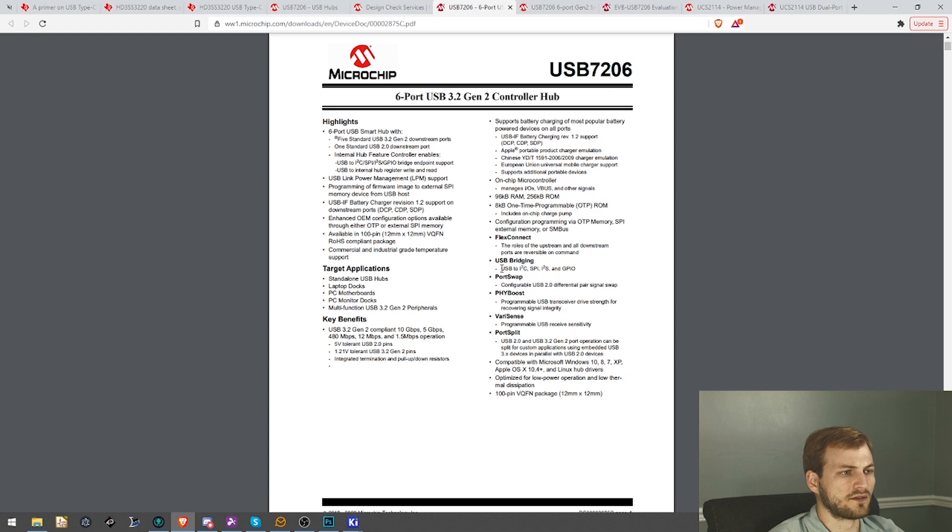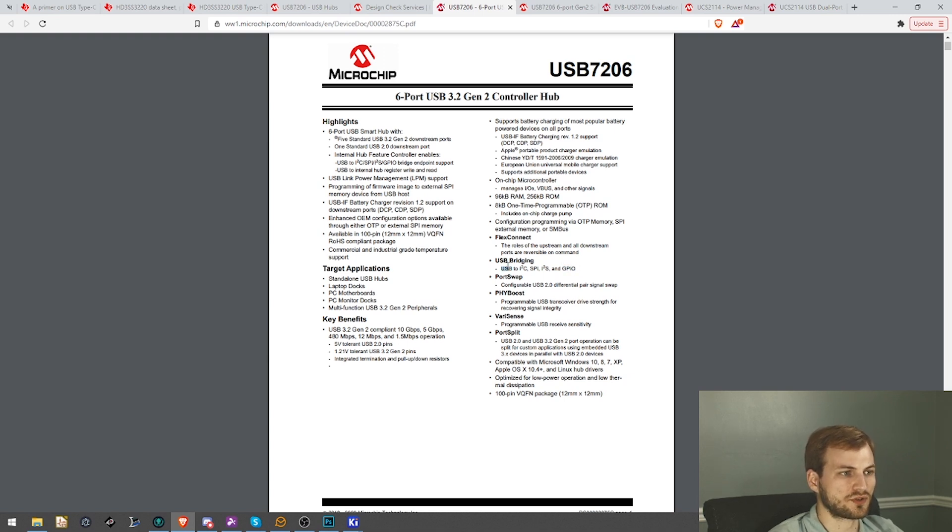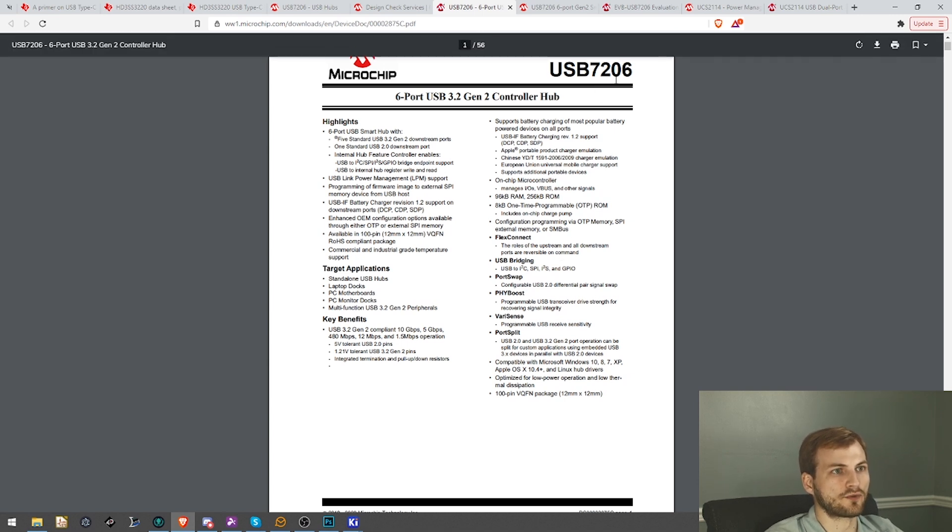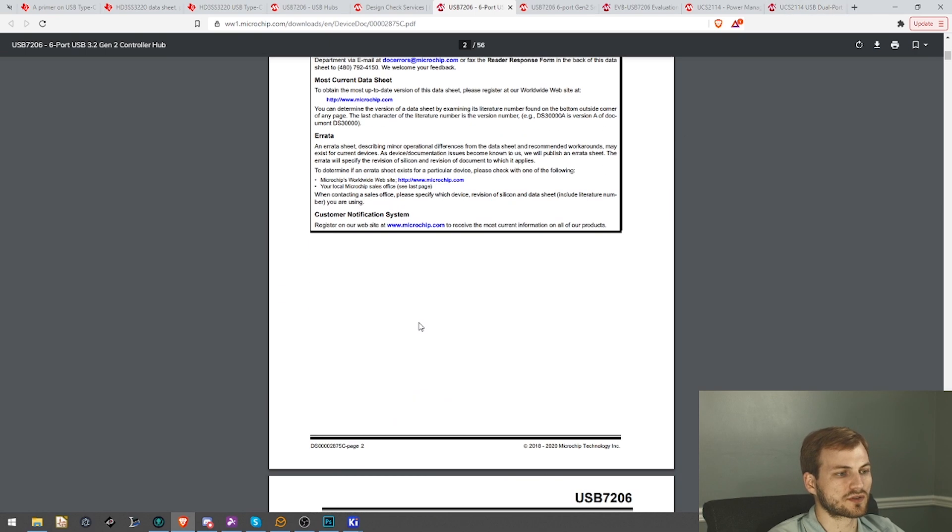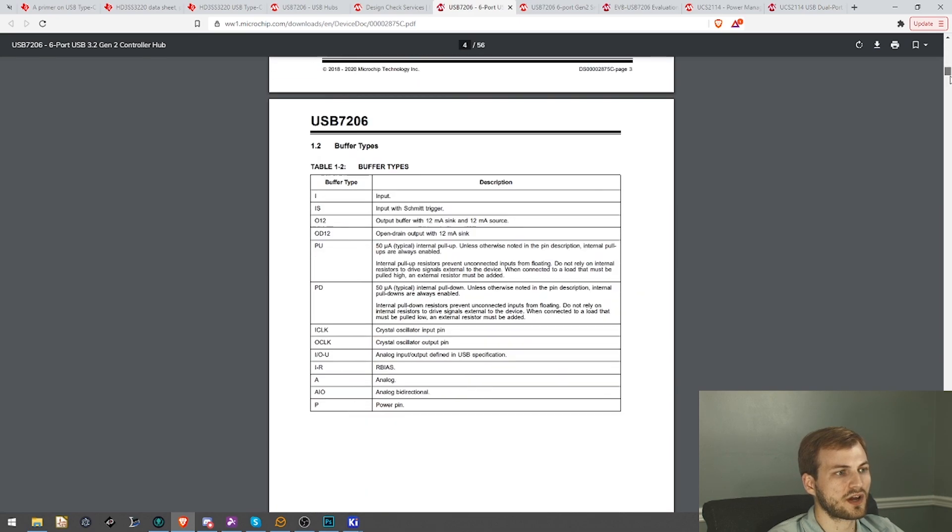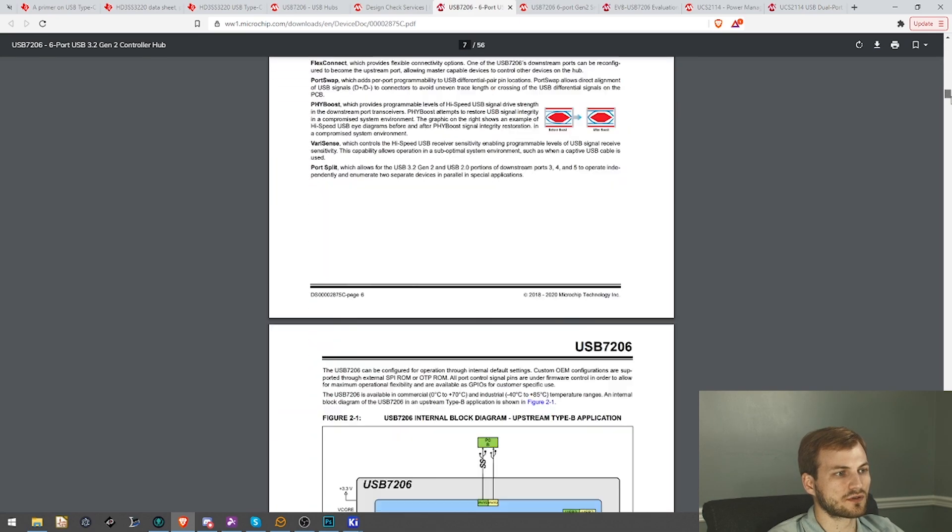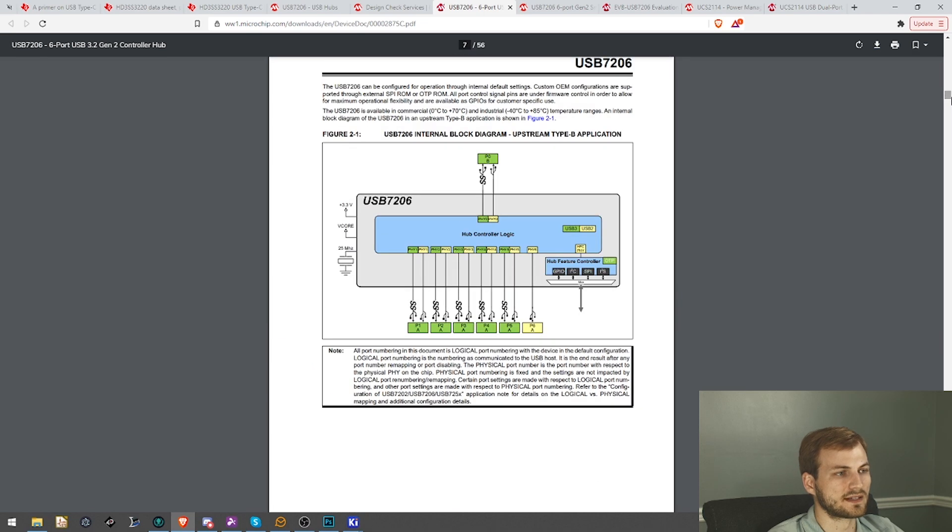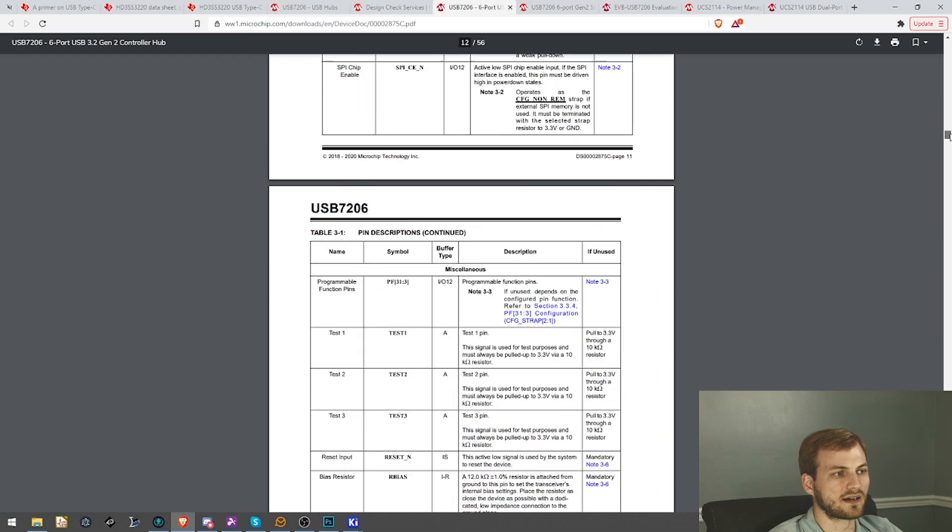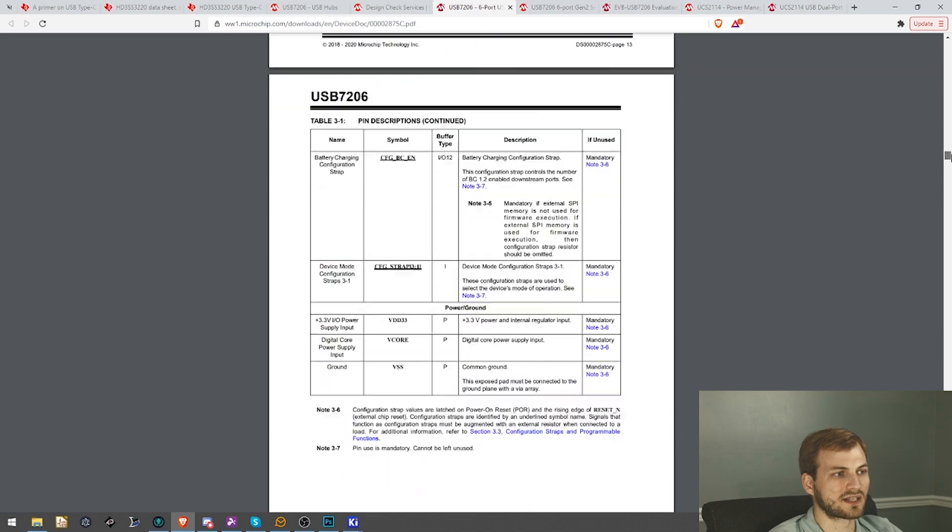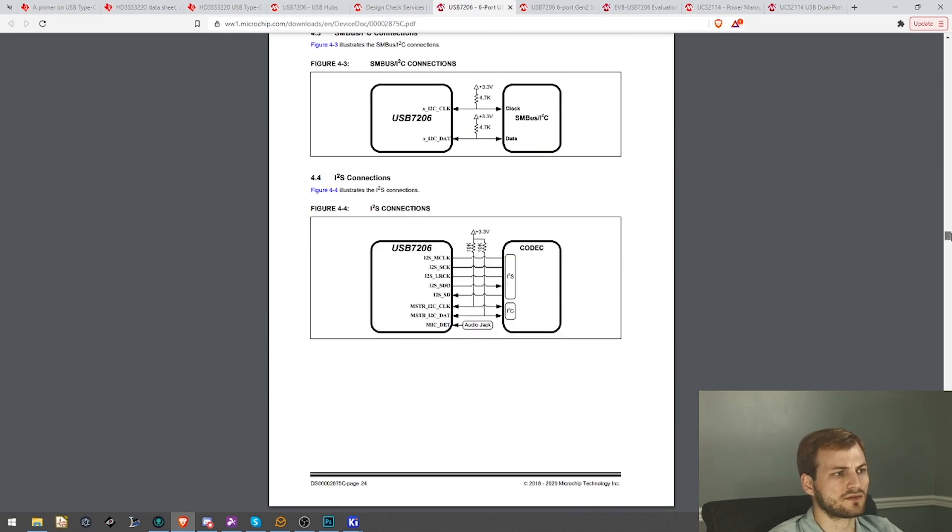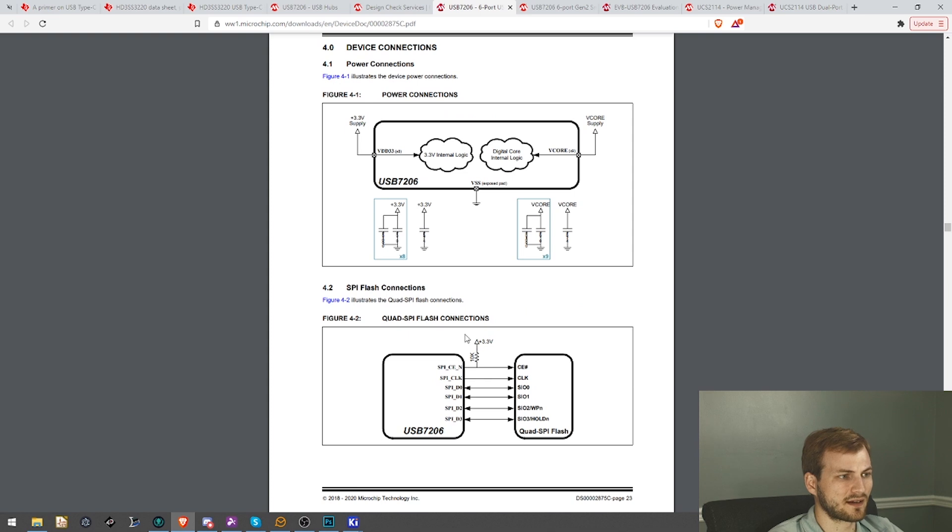So the USB hub has some really neat features. It has USB bridging. So like I was saying with using it just in GPIO mode, we can also just go from the USB and output I squared C or SPI. So we could potentially use this hub to then over USB communicate to any of the peripherals we have. And it also has external SPI flash storage, which is also really cool because depending on what type of storage and what type of settings we want to have, we can burn them to a flash that talks over, I believe they use QSPI.